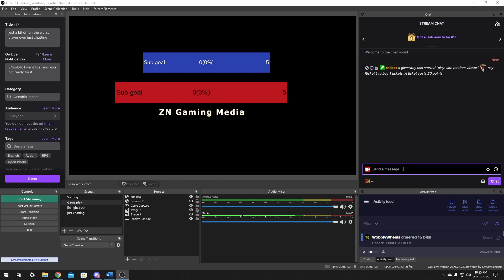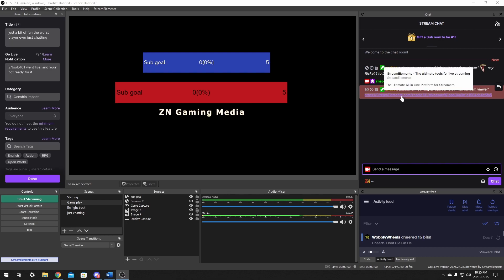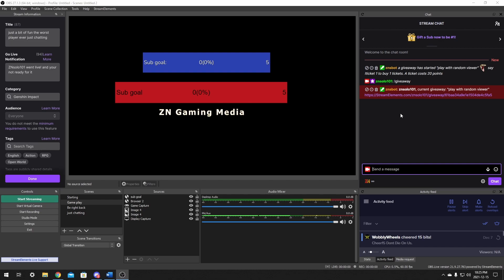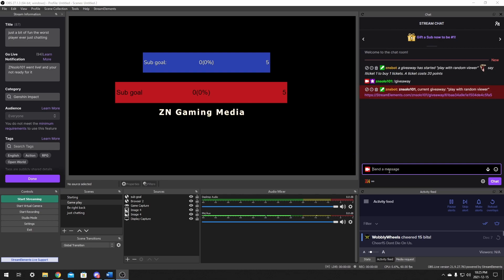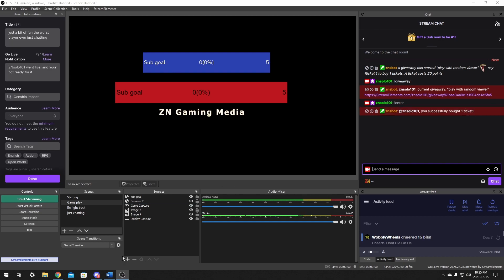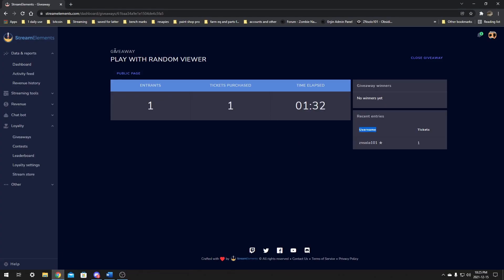There are a couple other commands you can use. One is exclamation mark giveaway — this is going to give out your information in the link that'll go to your main page. Most people will never see this page and probably won't leave the chat because there are chat commands to enter as well. So if you exclamation mark point enter, it'll say you successfully bought one ticket. My first one was free, and when you go back to your giveaway page, you'll be able to see your user's name showed up and that they bought one ticket.